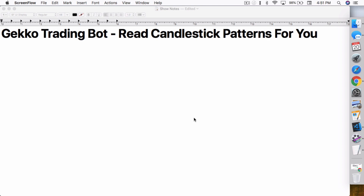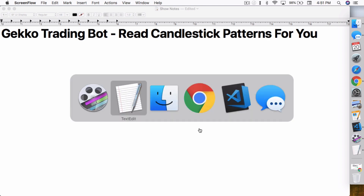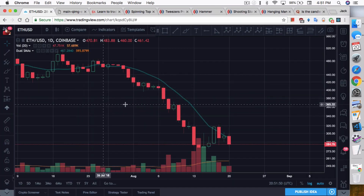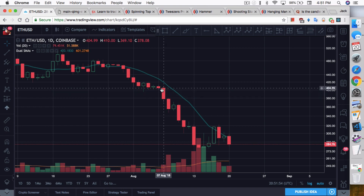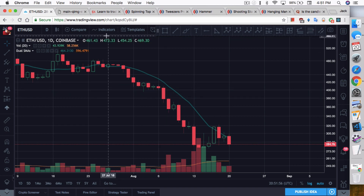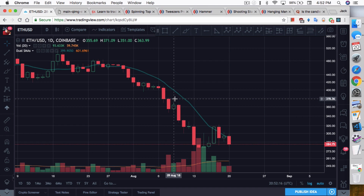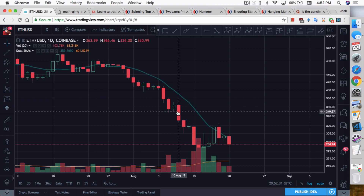I think most of you guys are familiar with, or at least heard of, the term candlestick and candlestick patterns. Basically when you look at a chart like we do here, you see these candles. This is the default setup, I think even in TradingView. Within each candle, they tell you a story about the struggle between the bulls and the bears and what they did in that particular day or candle, and which side succeeded.